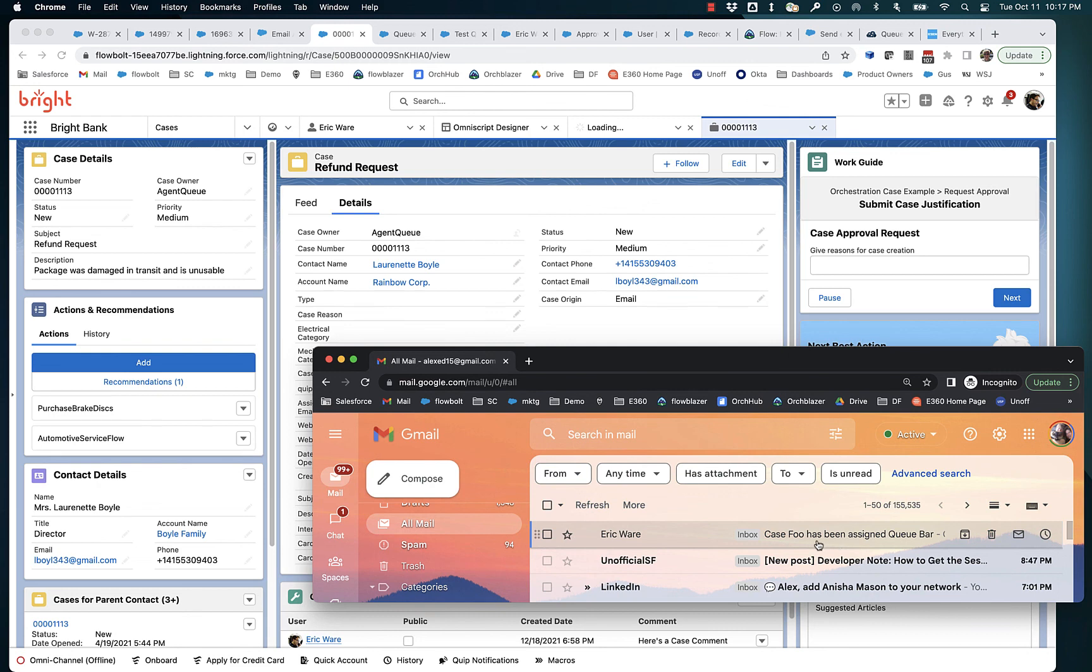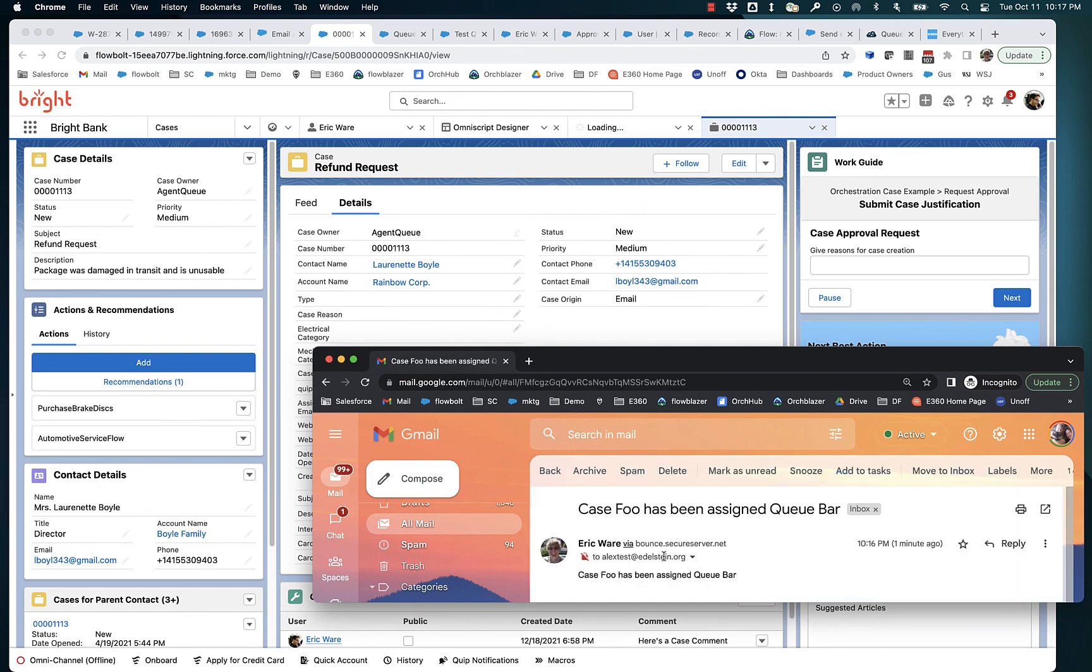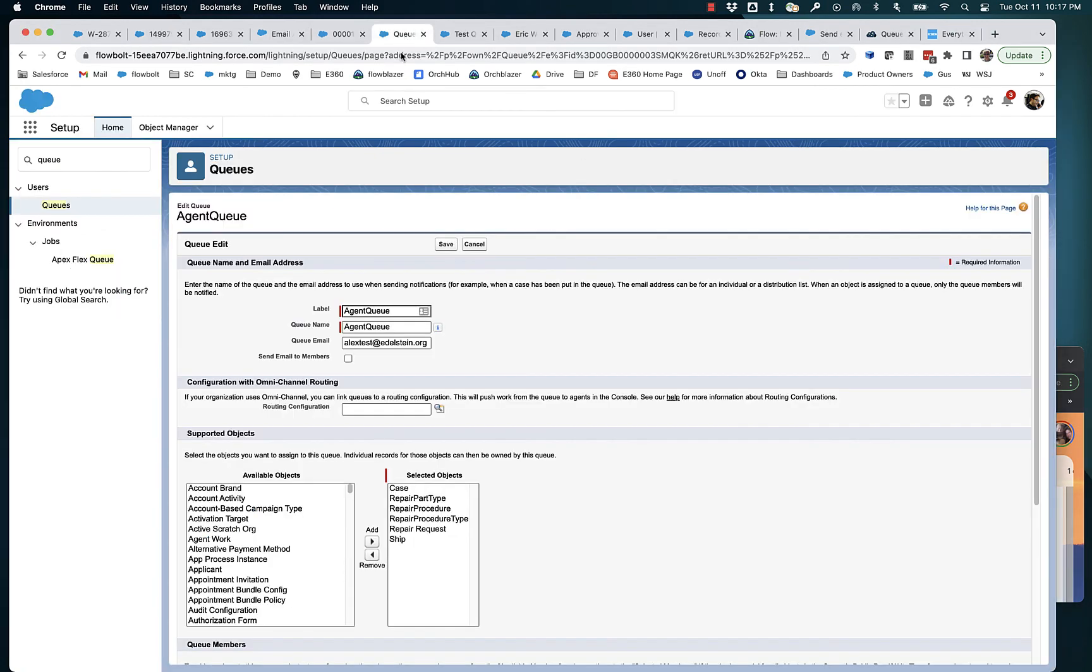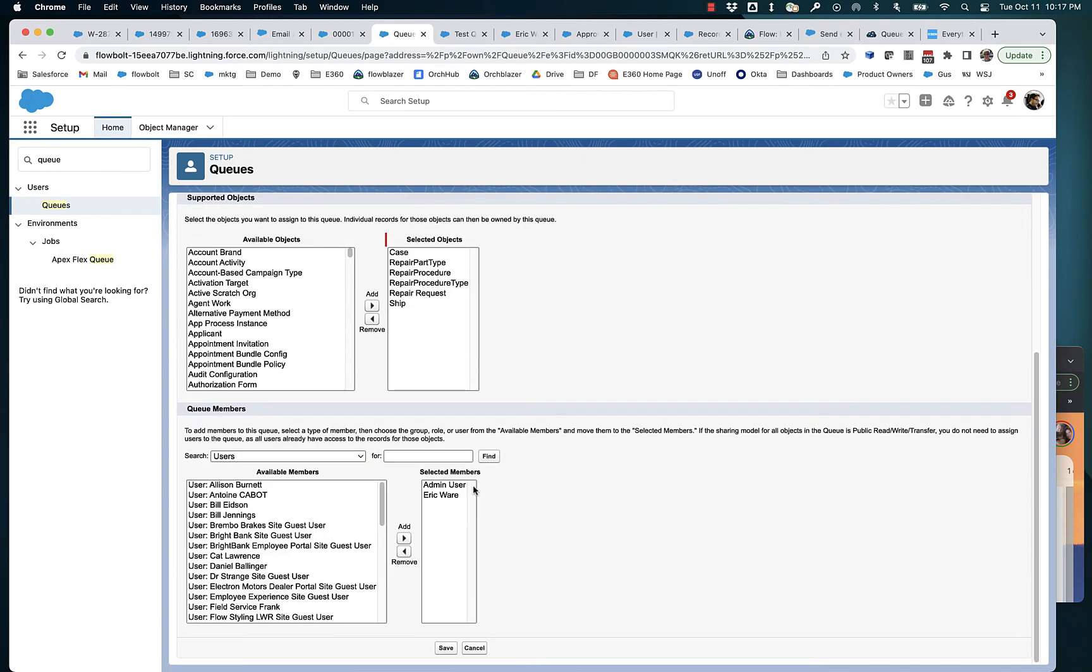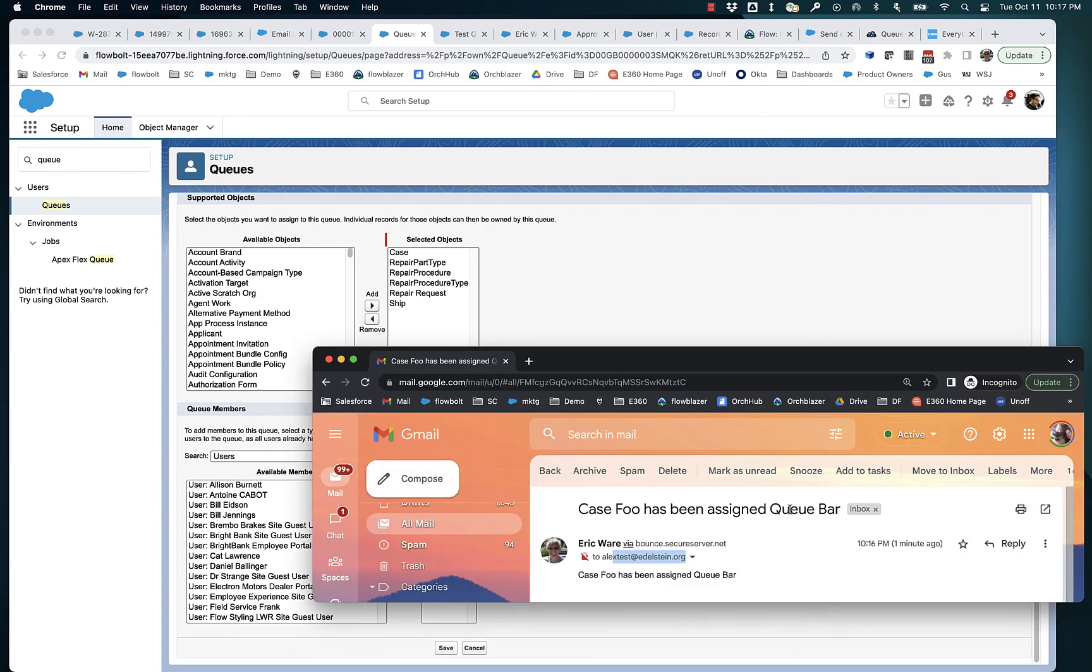It's only been sent to alextest.edelstein.org. If we go back into the queue and we look at the members of the queue, Eric Ware, that actually also goes to this email box. So if we were suffering from the same bug that email alert has, I would get two copies of this email. But I'm not.